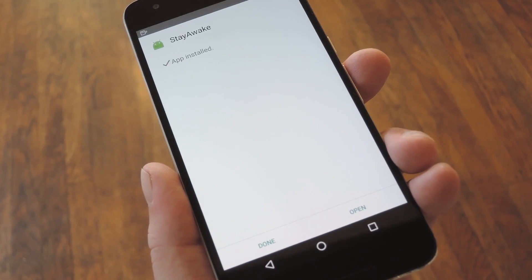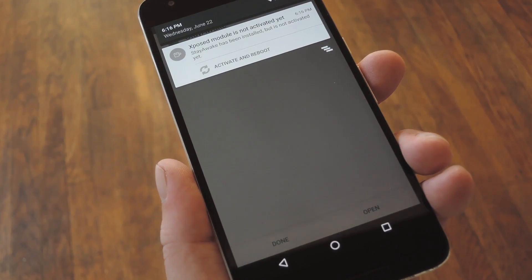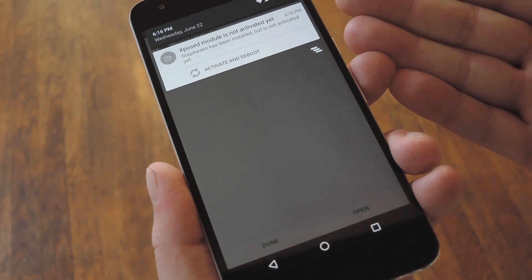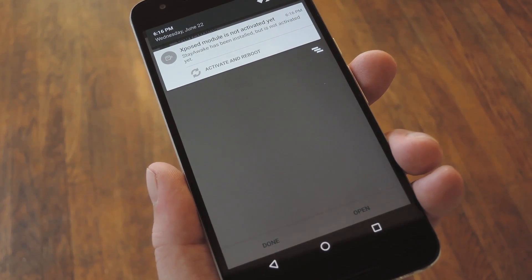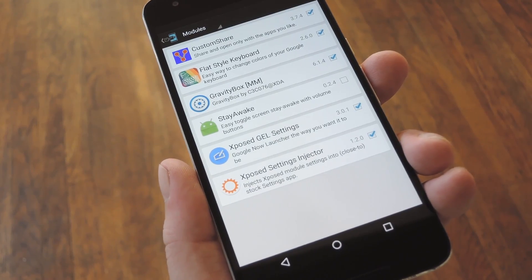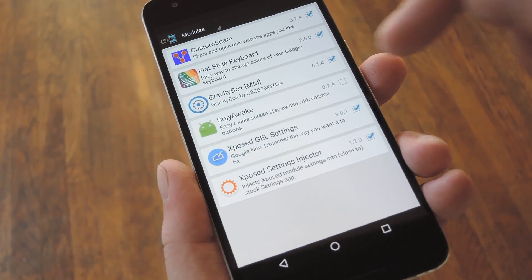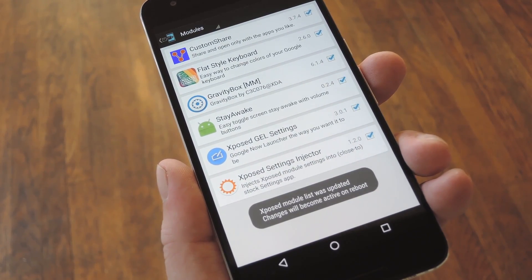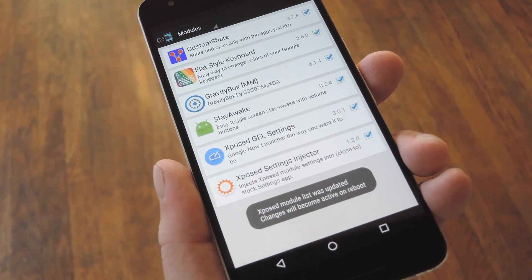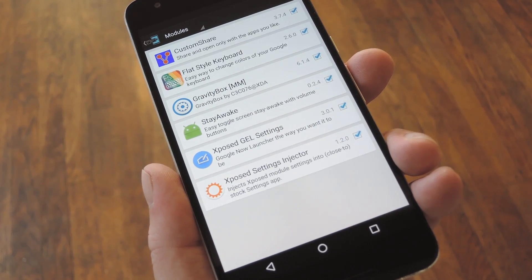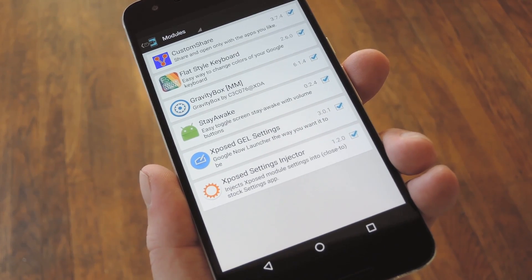When that's finished, you'll get a notification from Xposed telling you that the module hasn't been activated yet, and that a reboot is needed. So tap this notification, then on the following screen, tick the box next to the newly installed module. At this point, all that's left to do is reboot your phone, so let me take care of that real quick, and I'll get right back with you.